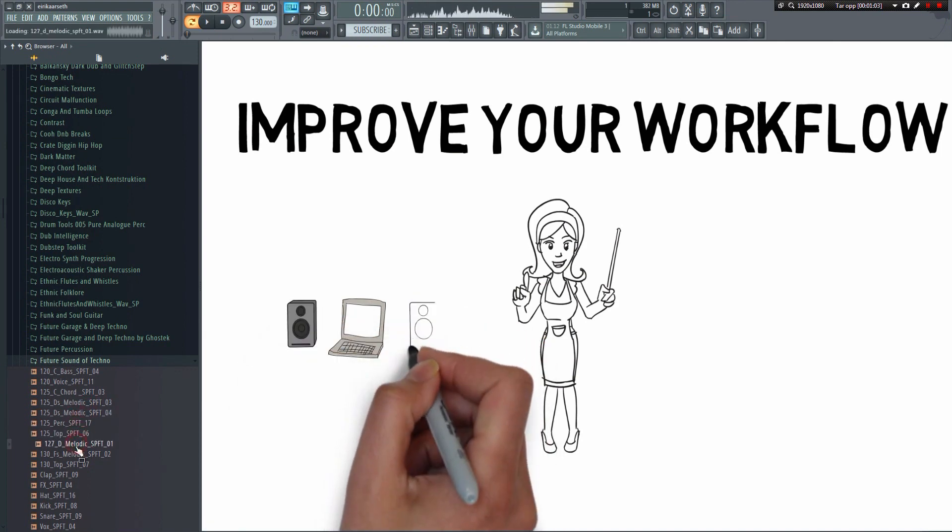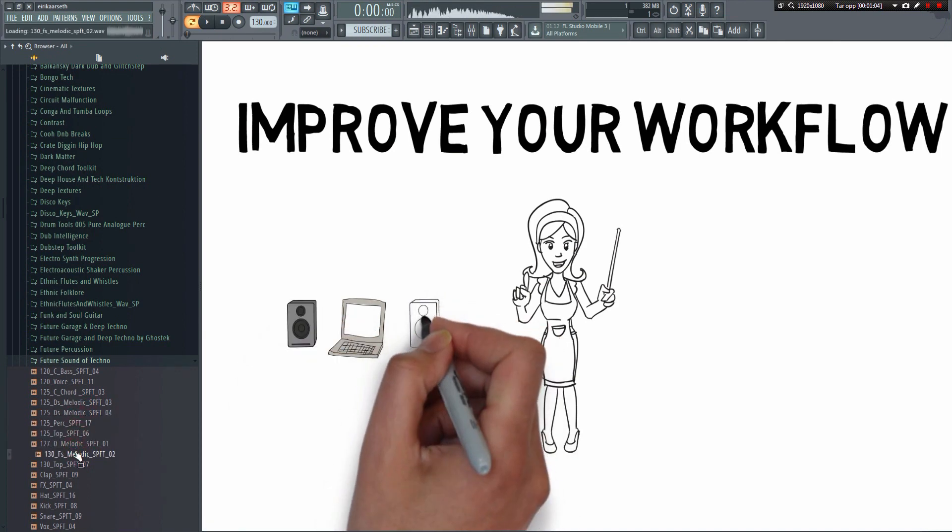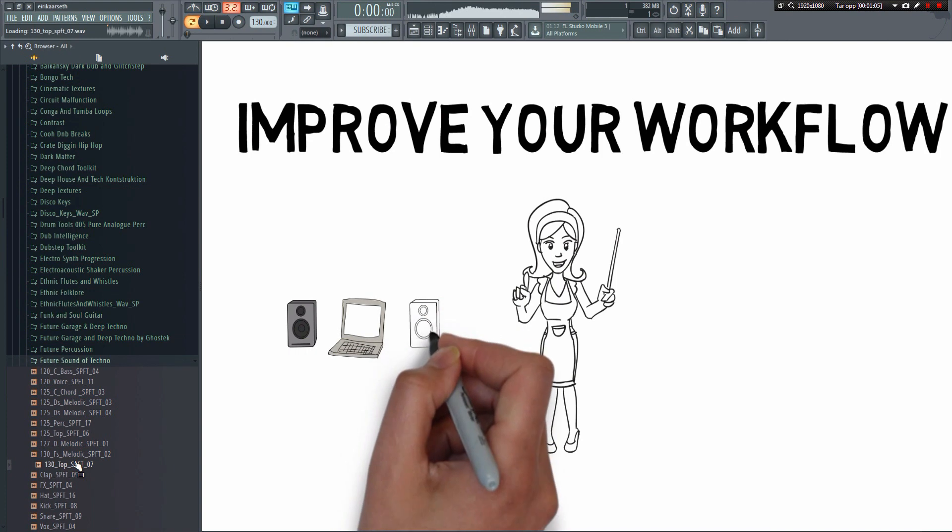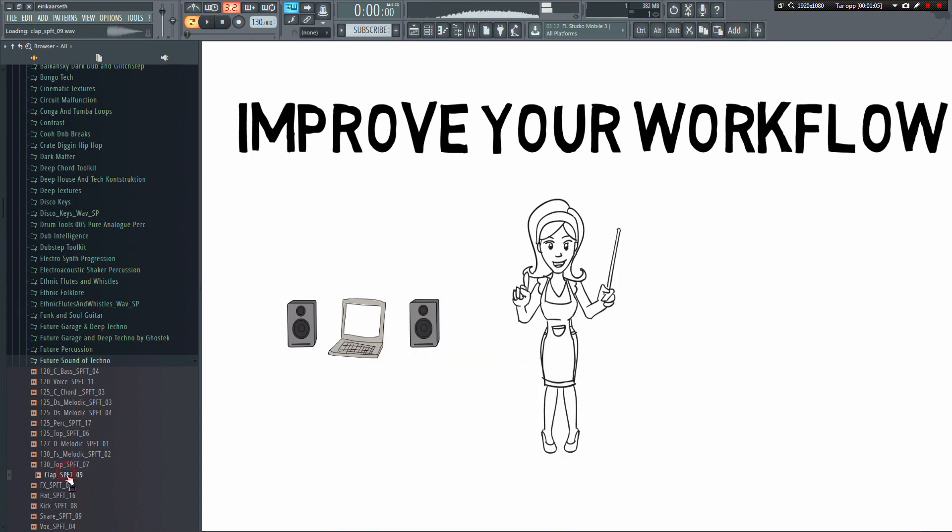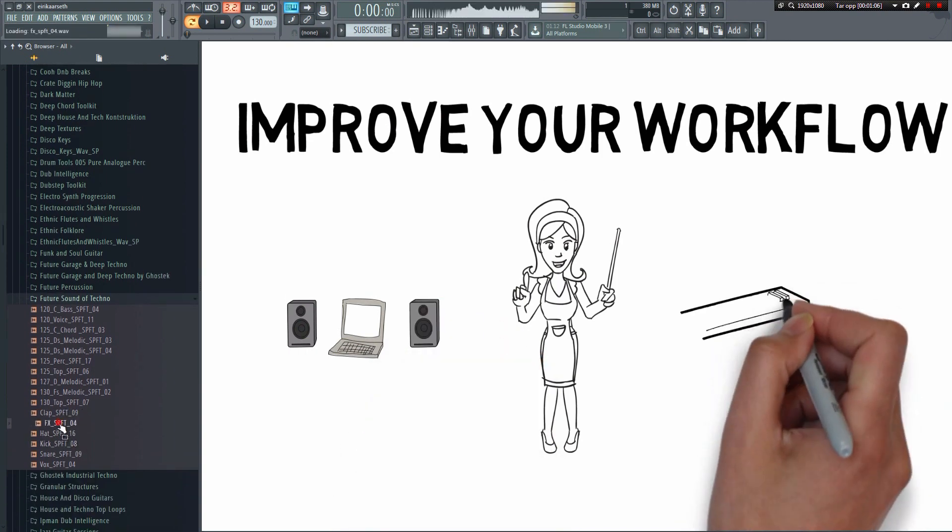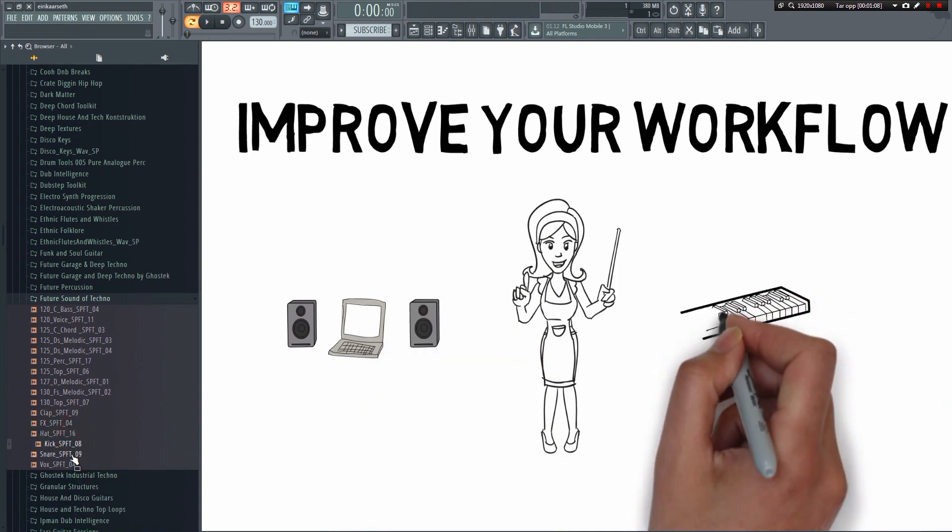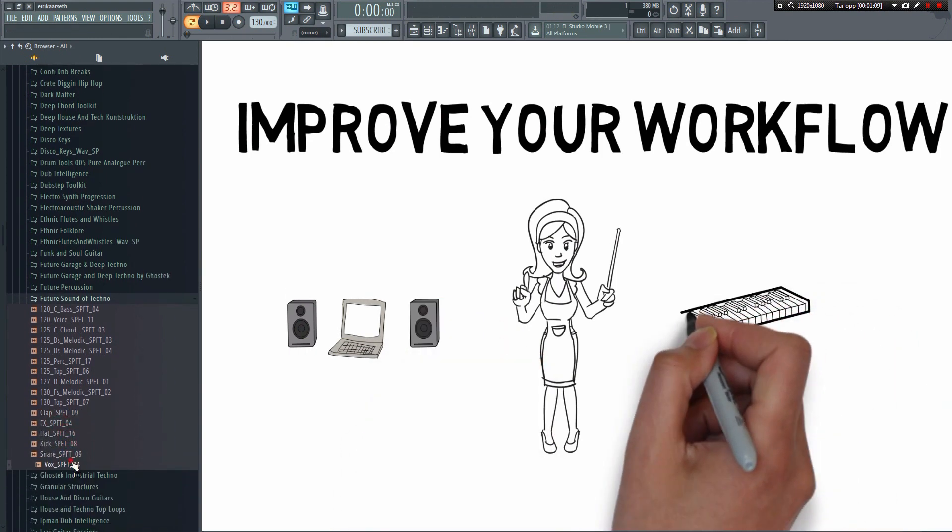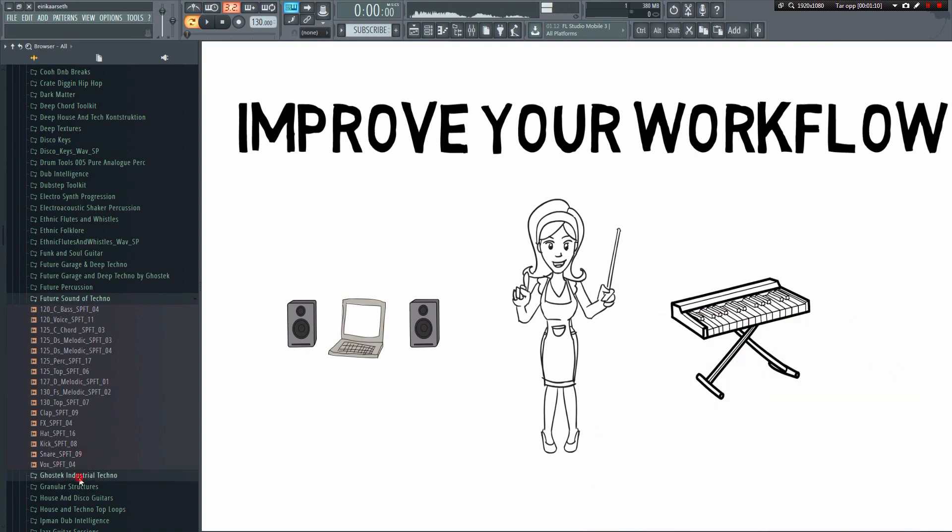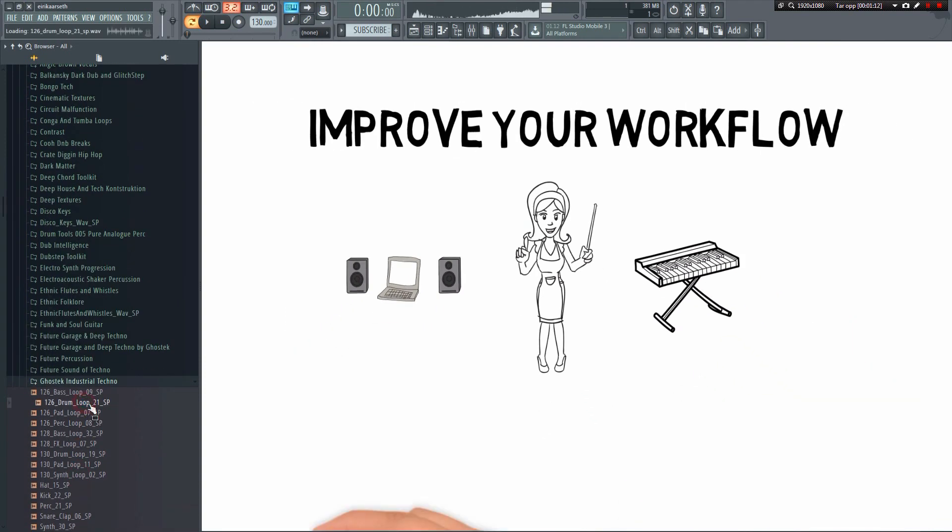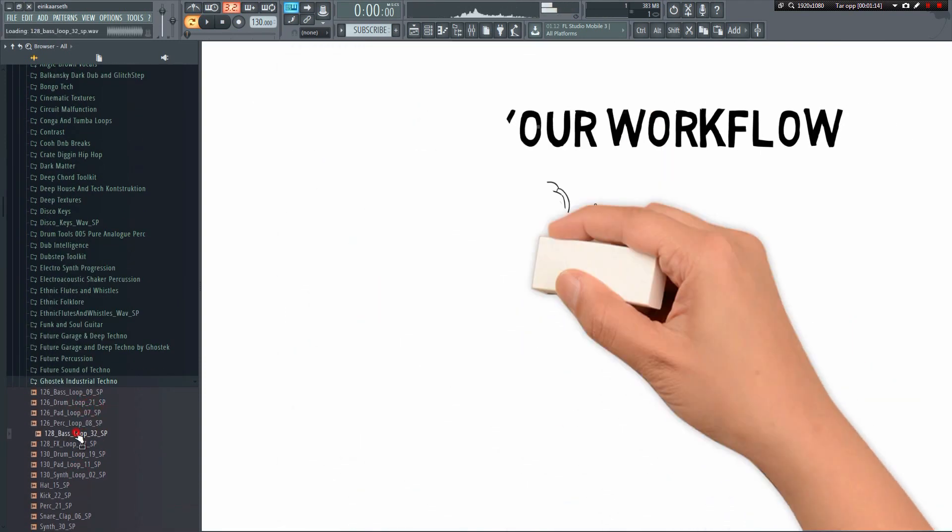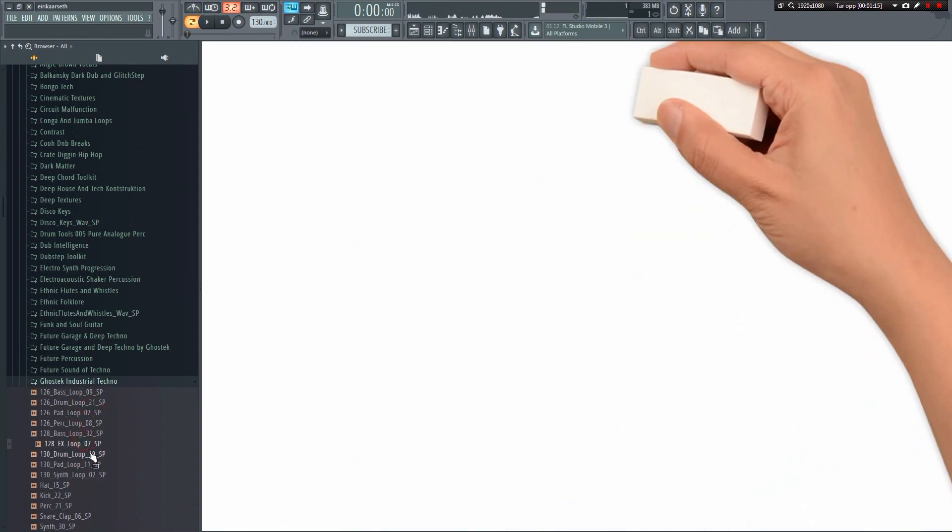You may also have noticed that many producers tend to use some of the same samples in many of their tracks. The Neptune project, for example. They use the same kick drum in just about all their tracks. They call it the Neptune kick. It's part of their unique sound.